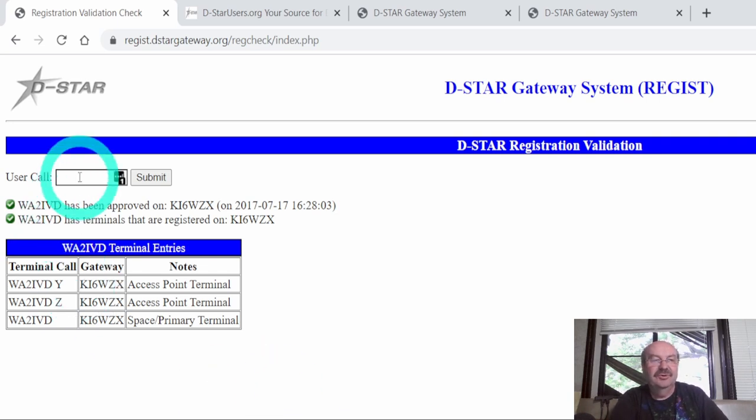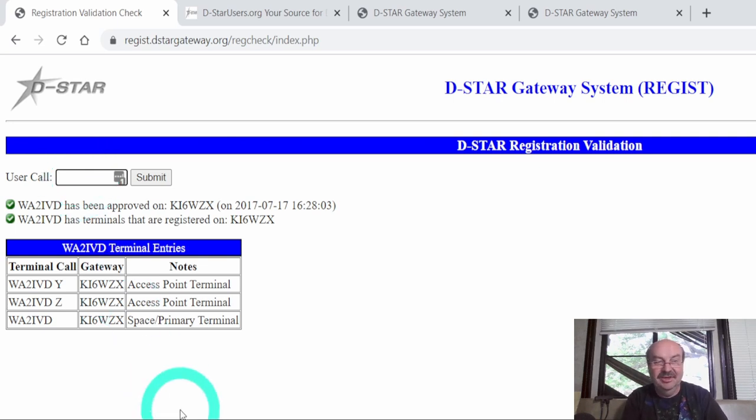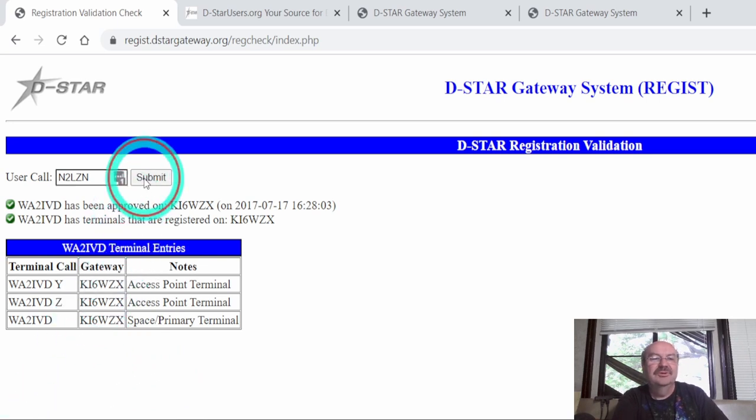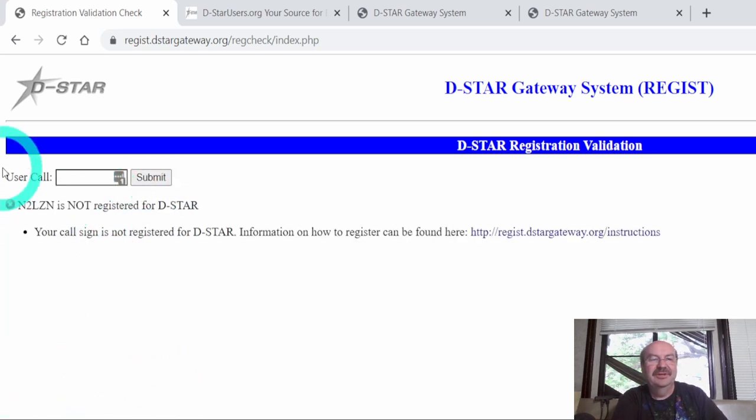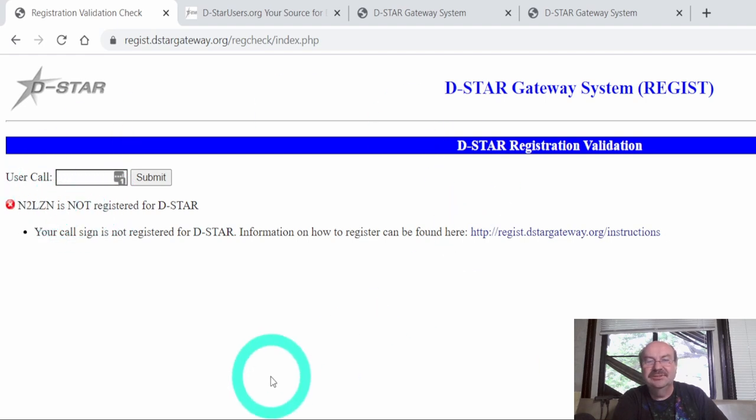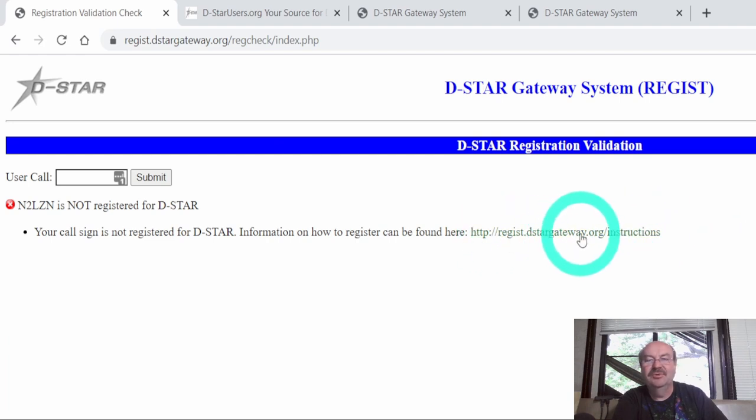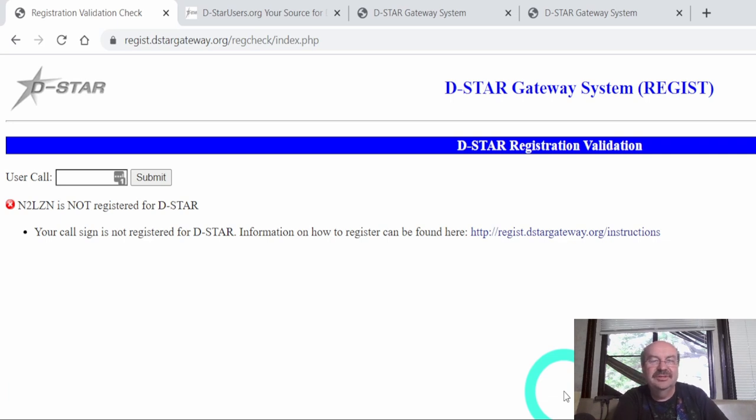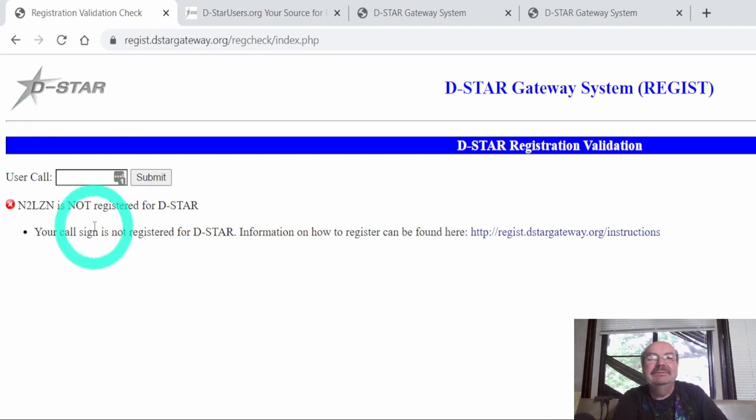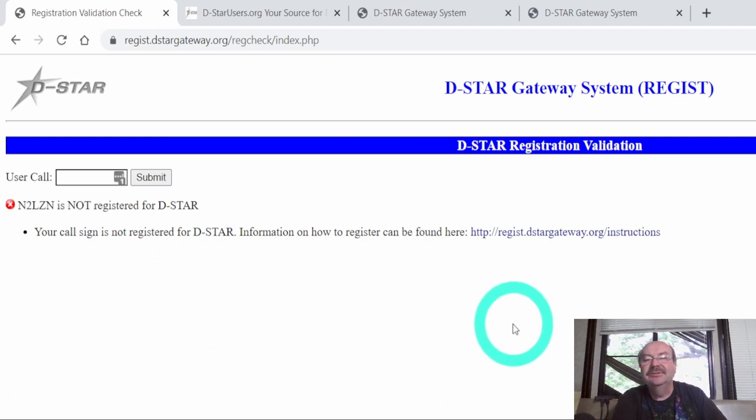So just for grins, I'll show you what you would get if you haven't ever registered. And I happen to know that my wife's call sign isn't registered, although we're going to be doing that shortly. She hasn't really done anything on D-Star. So I'm going to submit my wife's call sign, and then this is what you would get. The N2LZN is not registered for D-Star. So if you get this, then you can go and register, and they actually have a convenient link right here to go to the D-Star gateway. So if you're absolutely positive you've never registered for D-Star, you can skip this step. But this is a good check.